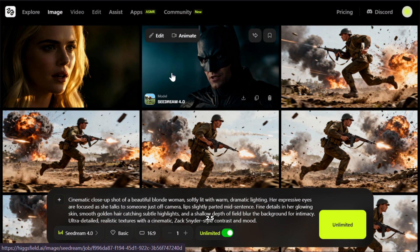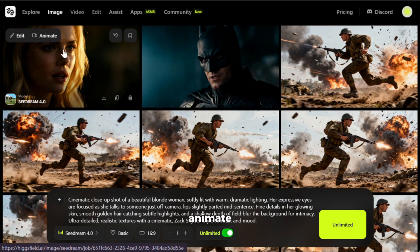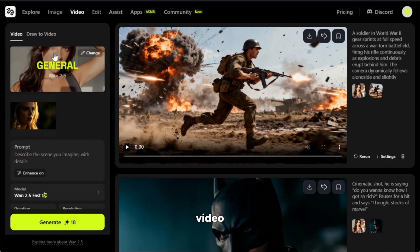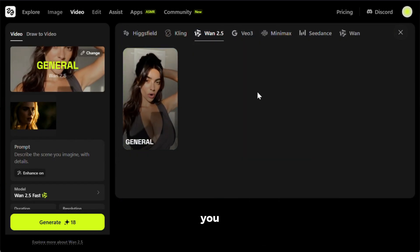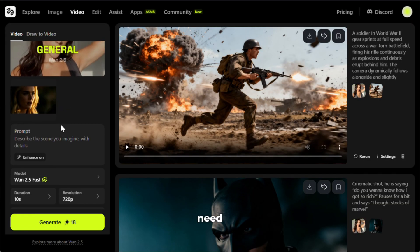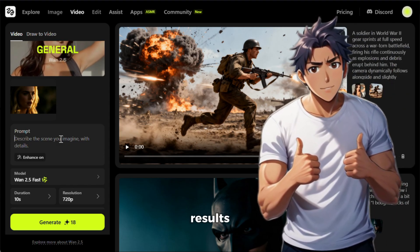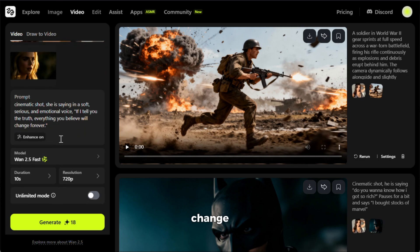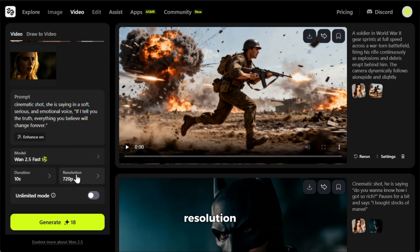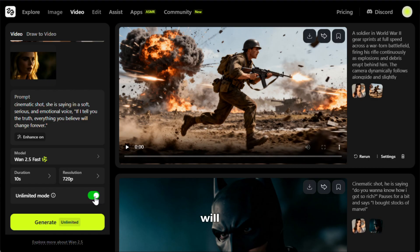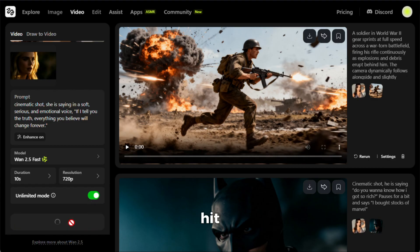Now let's turn this into a video with Wan 2.5. To do that, first click on the animate option and choose video. Then from here, select the model — it has so many different models, but I'll stick with Wan 2.5. After that, give it a prompt. Don't worry too much about the prompt because it automatically enhances it to give you the best results. I'll paste my prompt here. You can change the duration from this option — I'll set it to 10 seconds and keep the resolution at 720p. Finally, make sure to turn on the unlimited option, otherwise it will deduct credits. Once that's done, just hit generate.